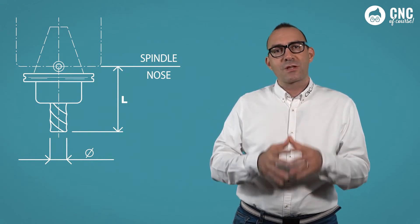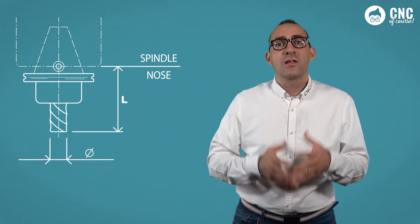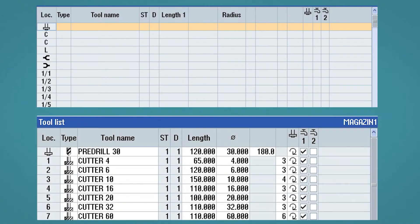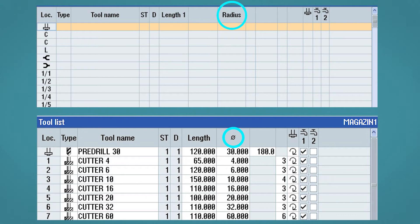Before continuing, I would just like to point out that the machine builder may configure the table with the tool radius instead of the diameter, so pay close attention to whether your machine has the diameter symbol or the letter R for the radius.